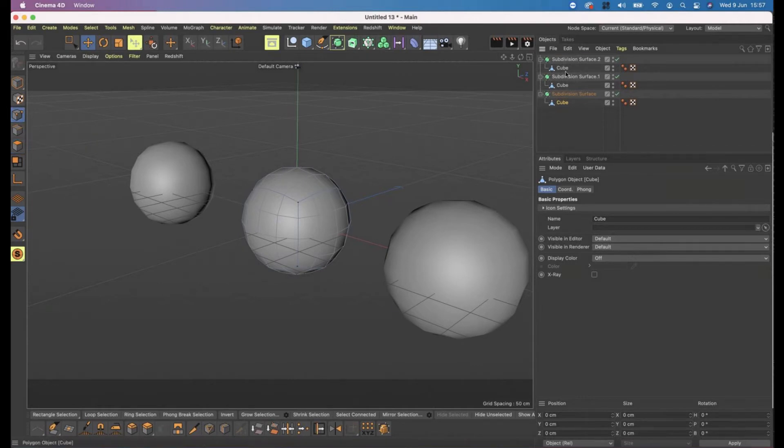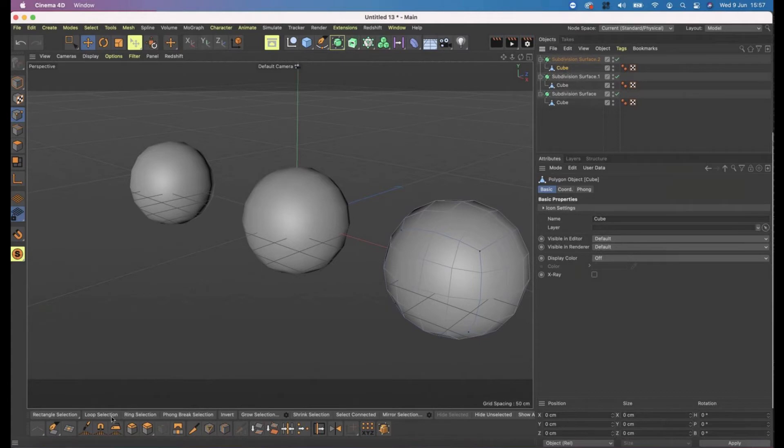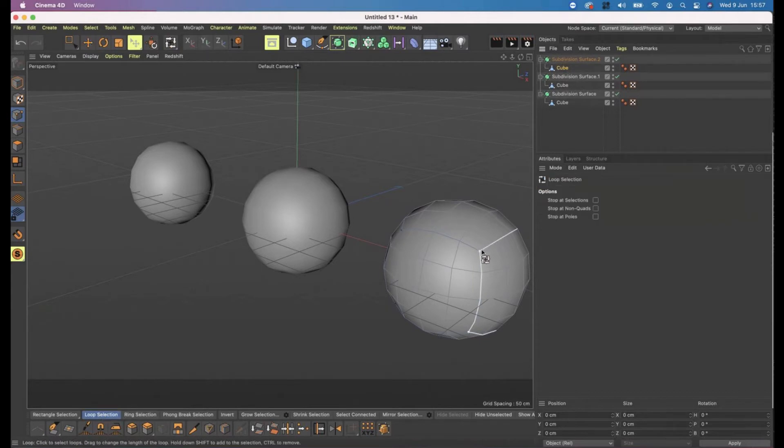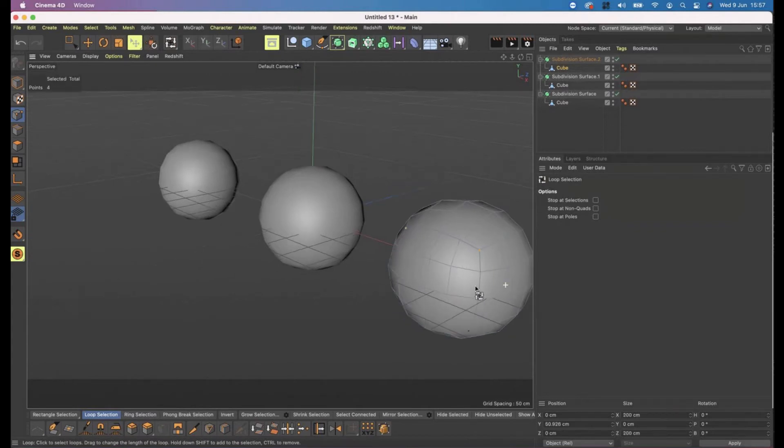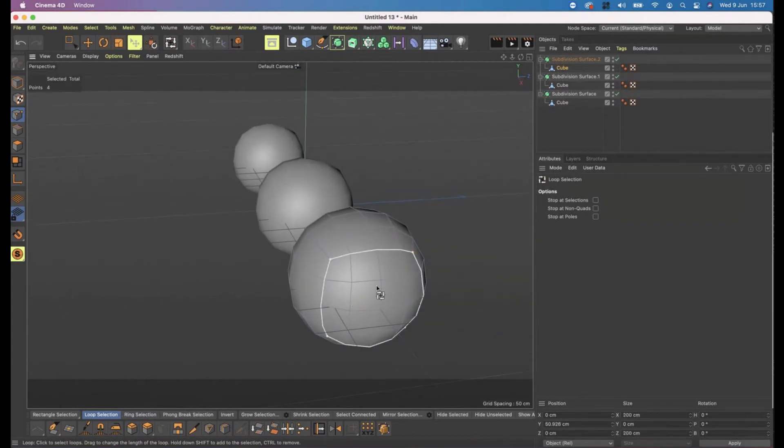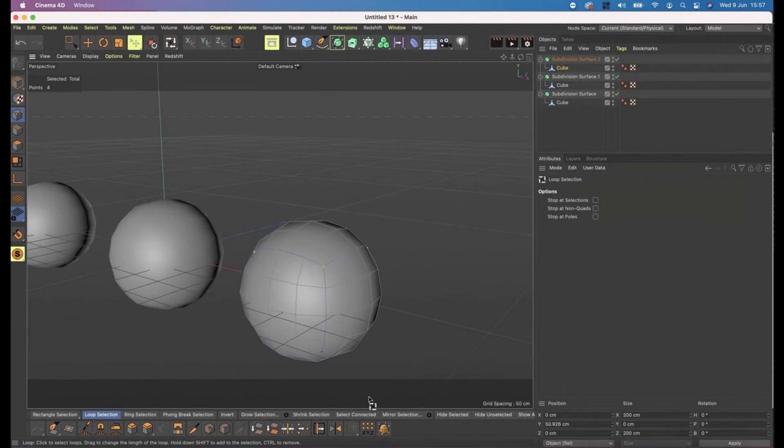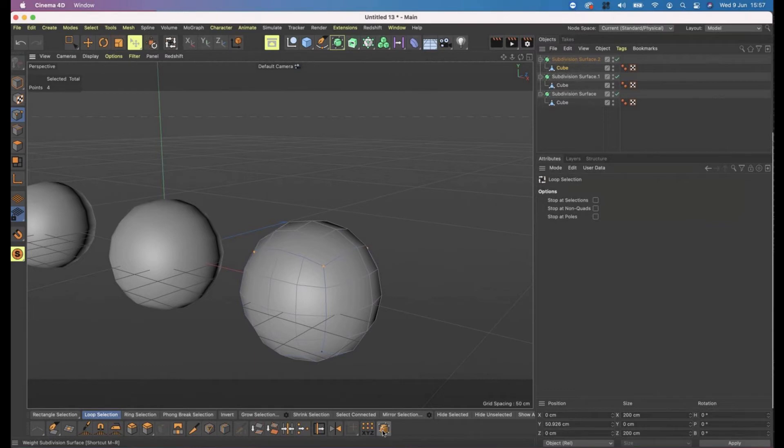I'm going to choose my first cube and I'm going to choose loop selection. I'm going to select all of the points along the top. So when they are white they are highlighted, click - they are now orange to make sure that I've got them. This tool down here is subdivision surface weighting.